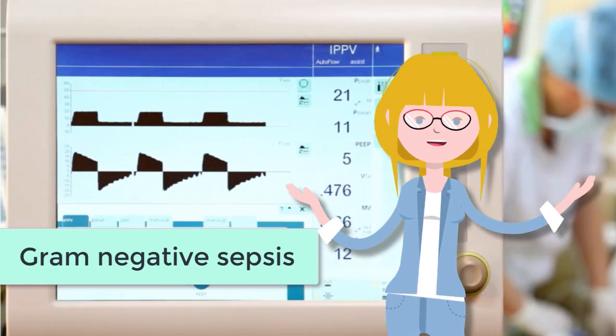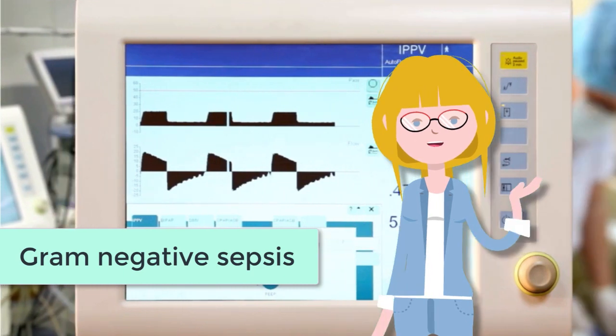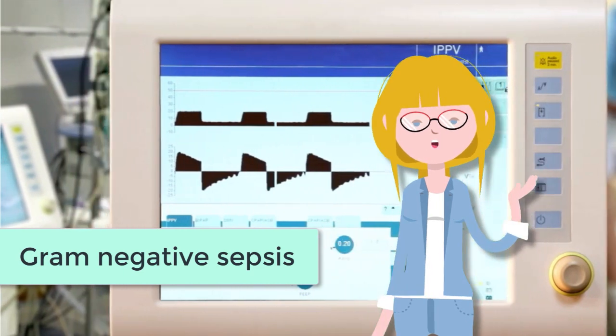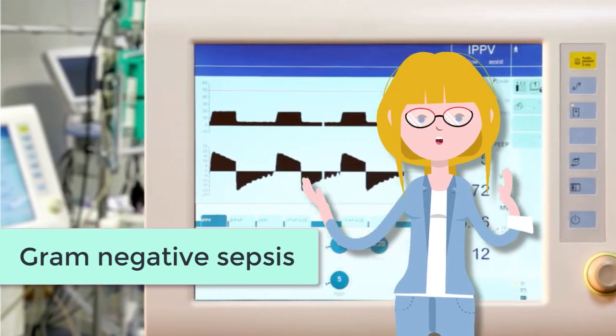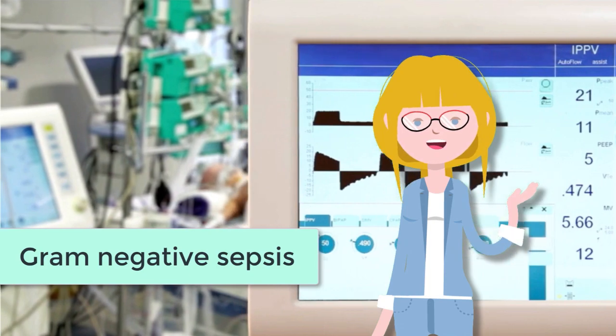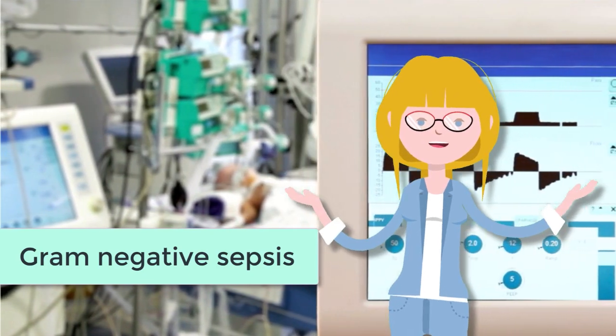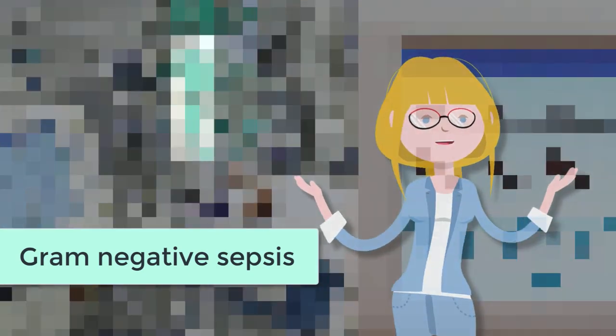This is the most famous toll-like receptor and for good reason. We knew for the longest time that bacterial lipopolysaccharide drove gram-negative sepsis but we never knew why until we discovered TLR4.